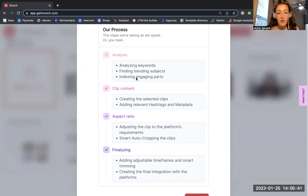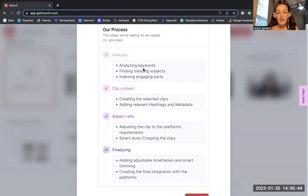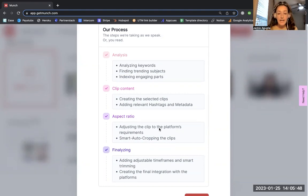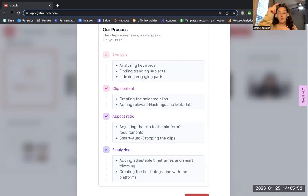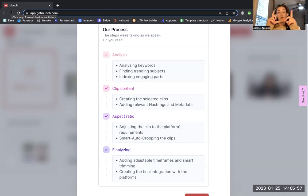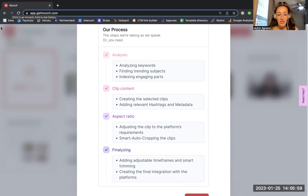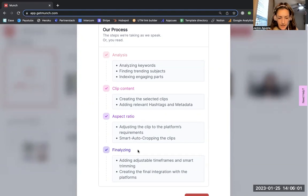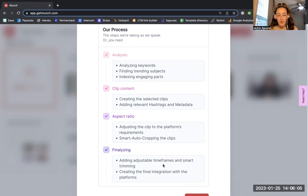This is just telling me it's going to find trending subjects and analyze those keywords. It's going to take specific clips of my content. I am able to play around with the aspect ratio, so if I want this to look like a story or an Instagram post it could be a square. I could change that up. And then finalizing is adding adjustable time frames and smart trimming.